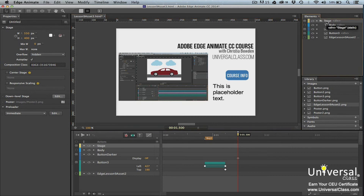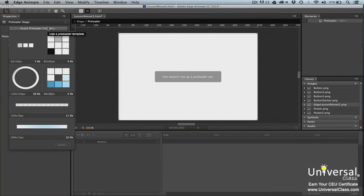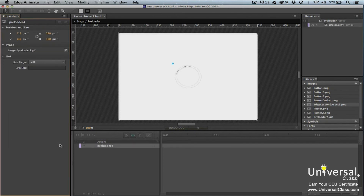To add a preloader to your composition, click the stage element in the Elements panel. Now go to the Properties panel, go to the Preloader section, and then click the Edit button. You'll then be taken to the Preloader stage. Click on the Insert Preloader Clip Art button and choose a graphic from the menu. Click the Insert button — the graphic is then centered on the stage and saved to your images in the Library panel as an animated GIF.